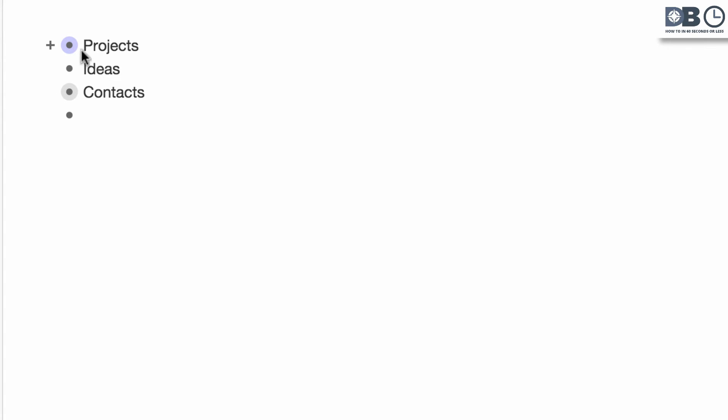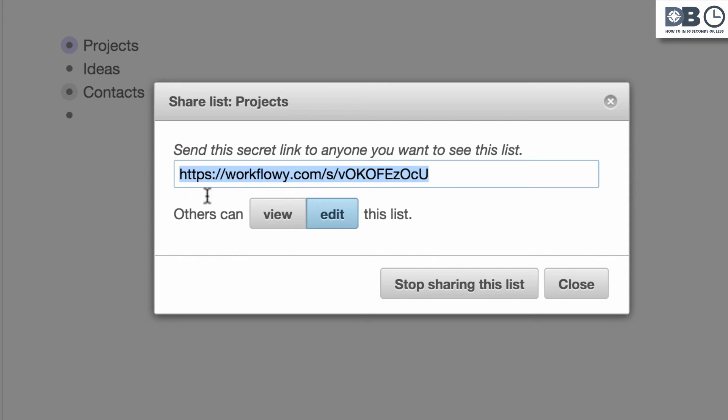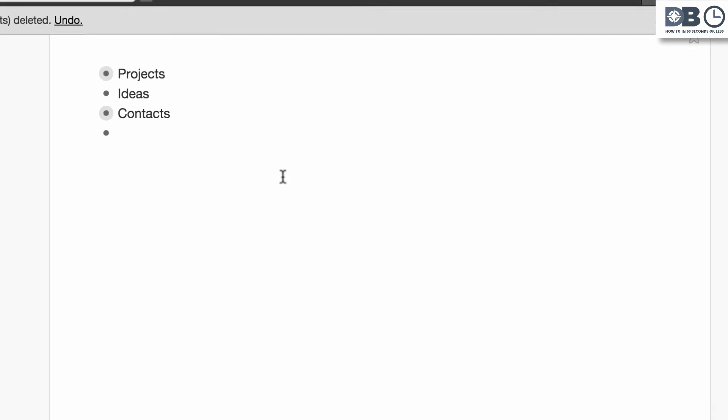However, if you decide to cancel sharing privileges, simply click on the shared link again and select Stop Sharing This List. Sharing privileges will now be canceled.